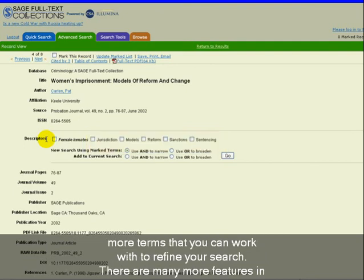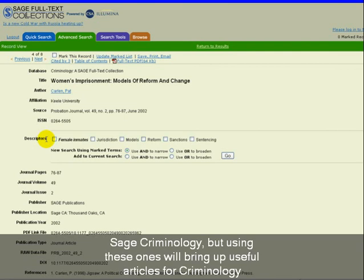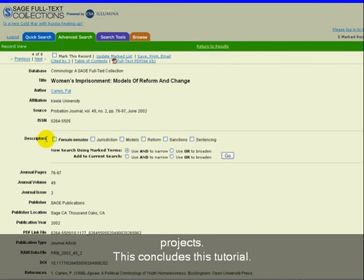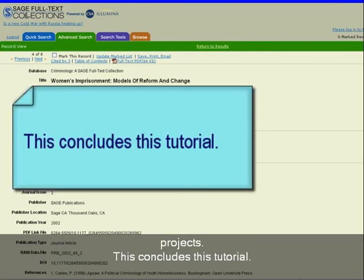There are many more features in Sage Criminology, but using these ones will bring up useful articles for criminology projects. This concludes this tutorial.